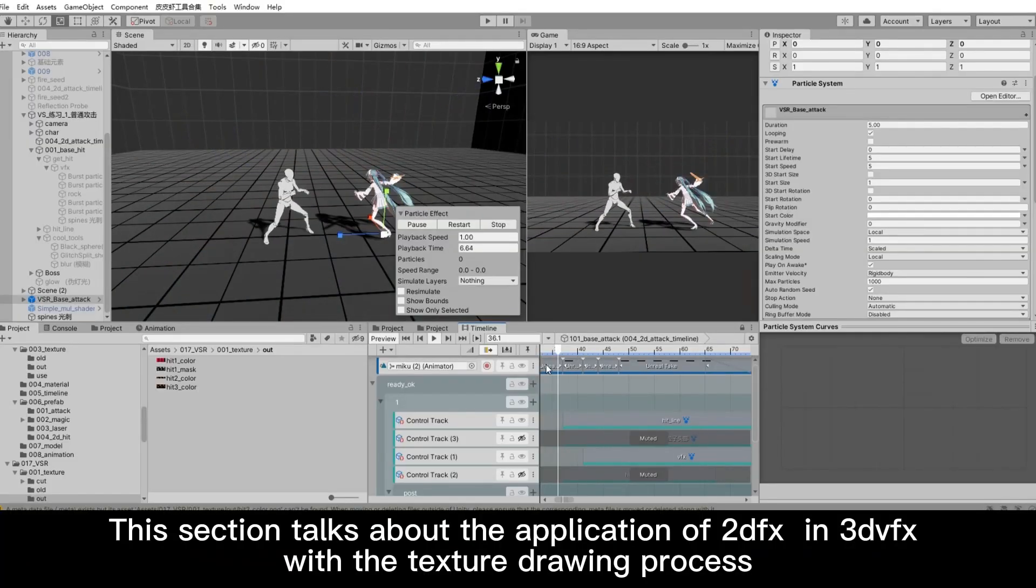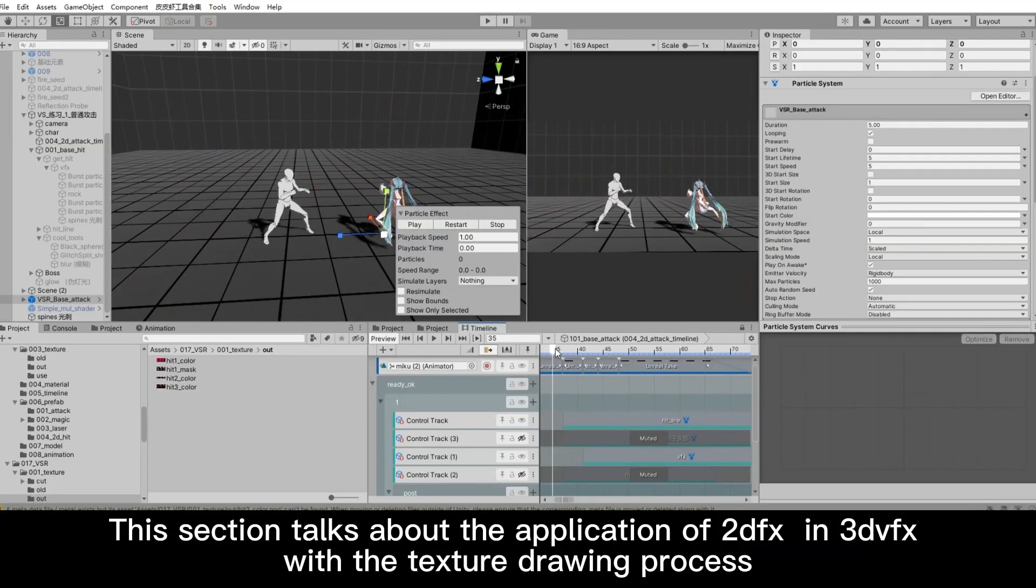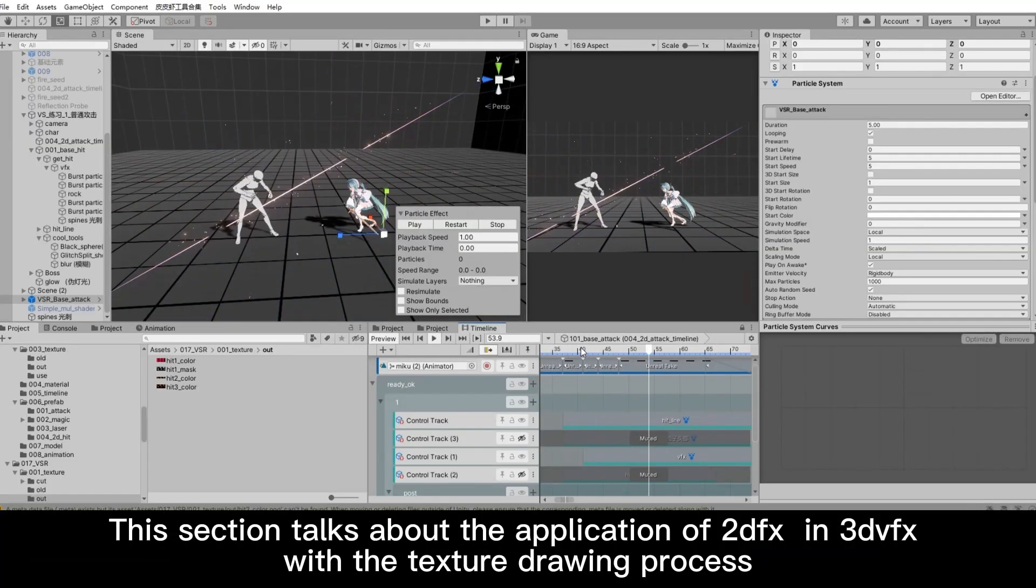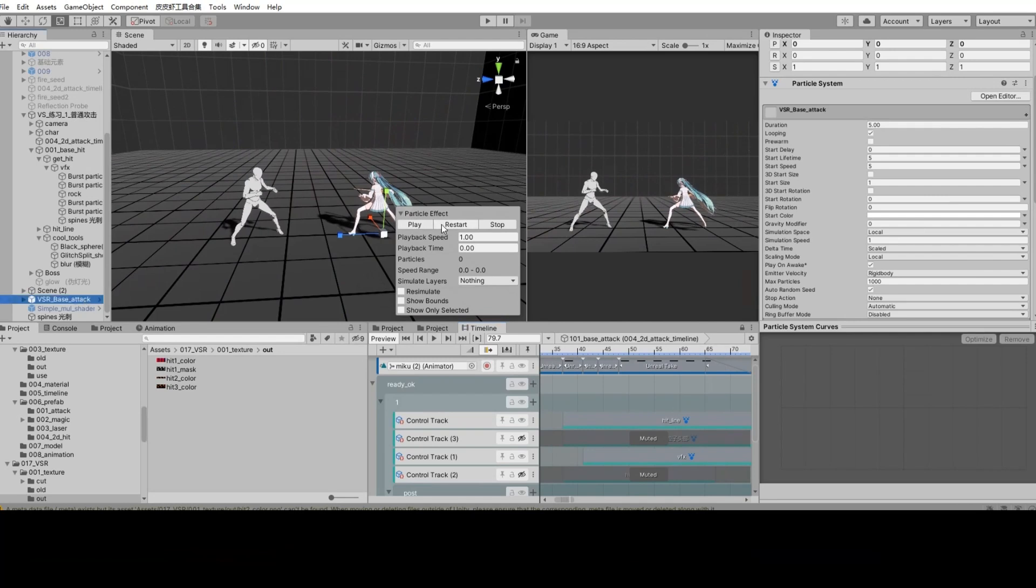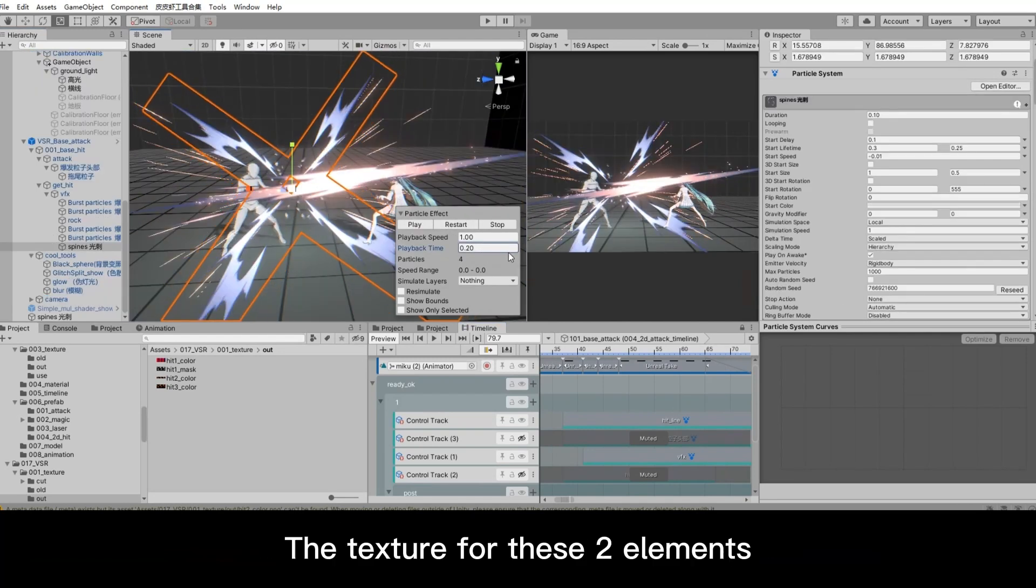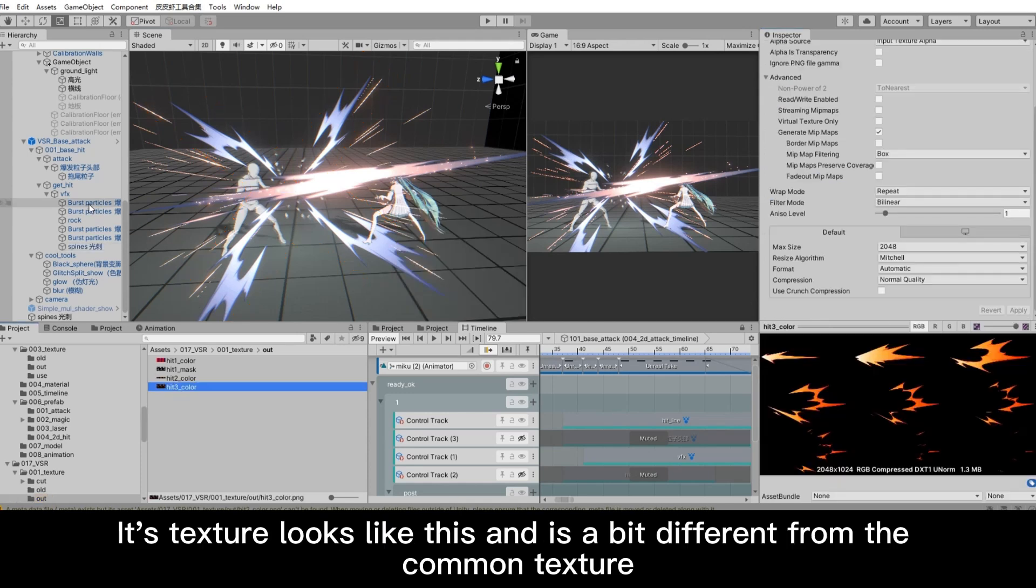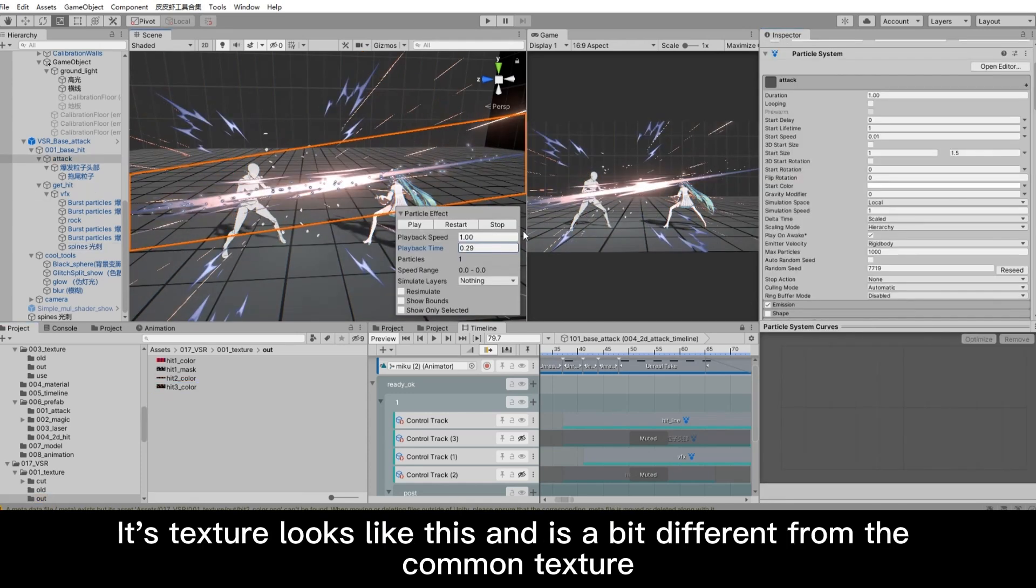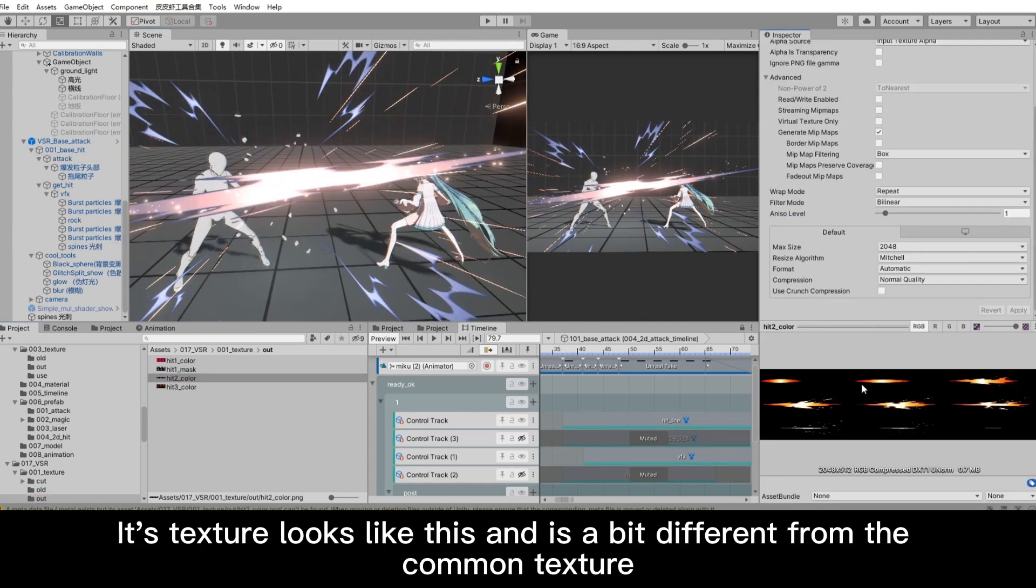This section talks about the application of 2D FX in 3D VFX with the texture drawing process. The separate VFX section looks like this. The texture for these two elements looks like this and is a bit different from the common texture.